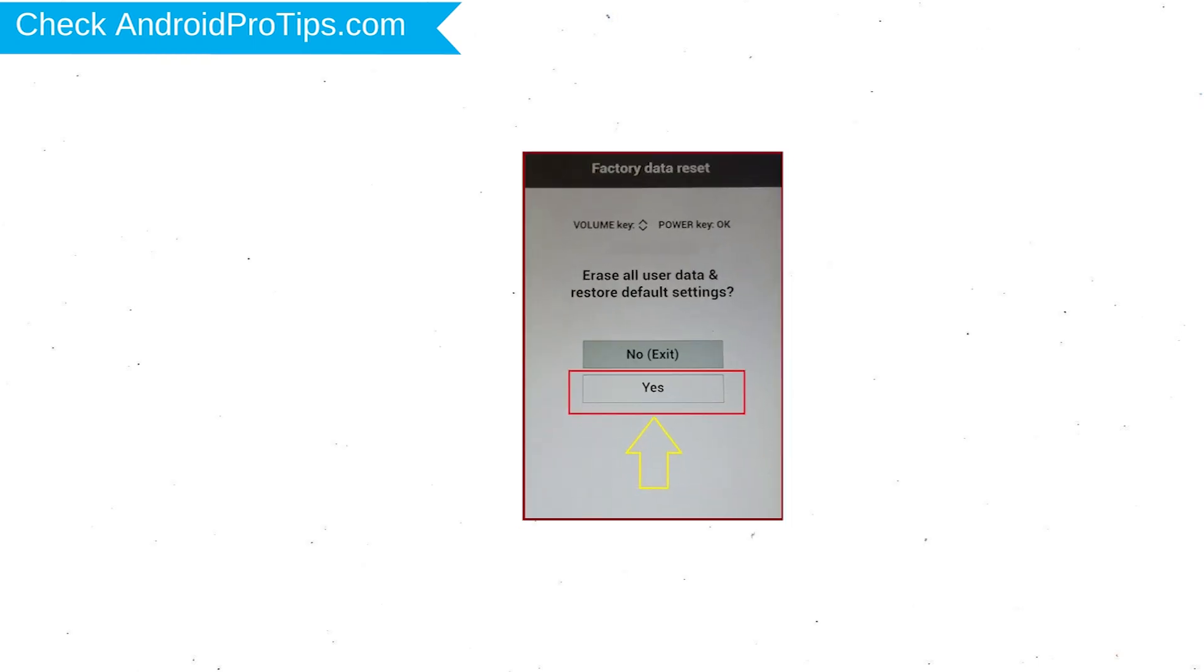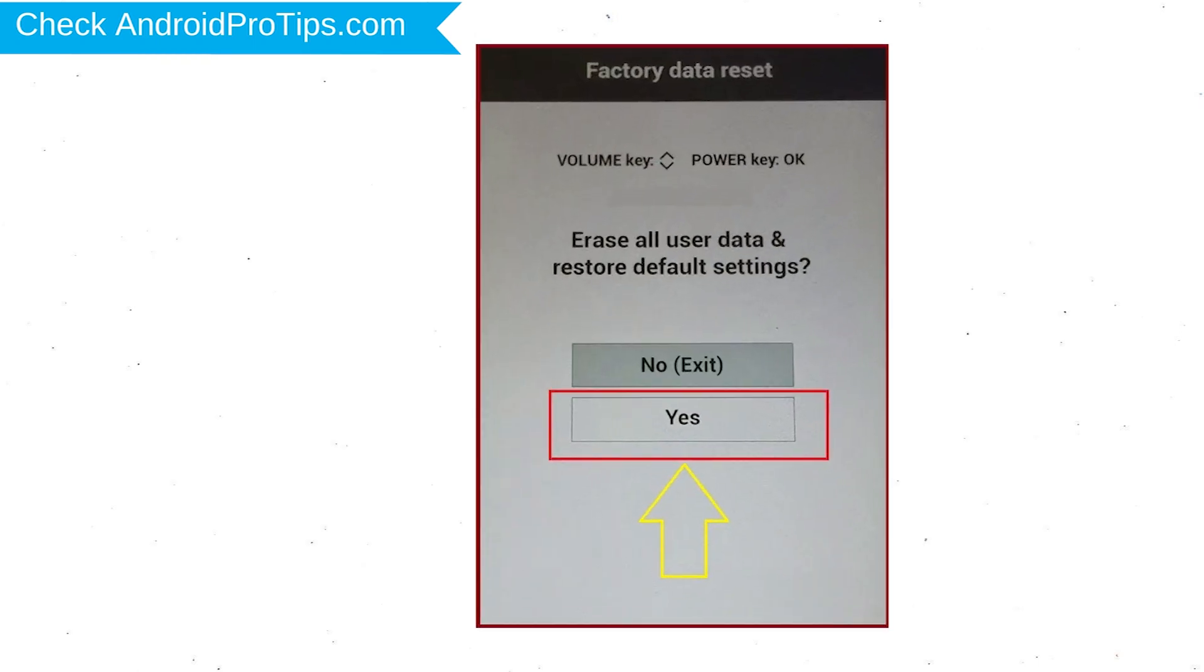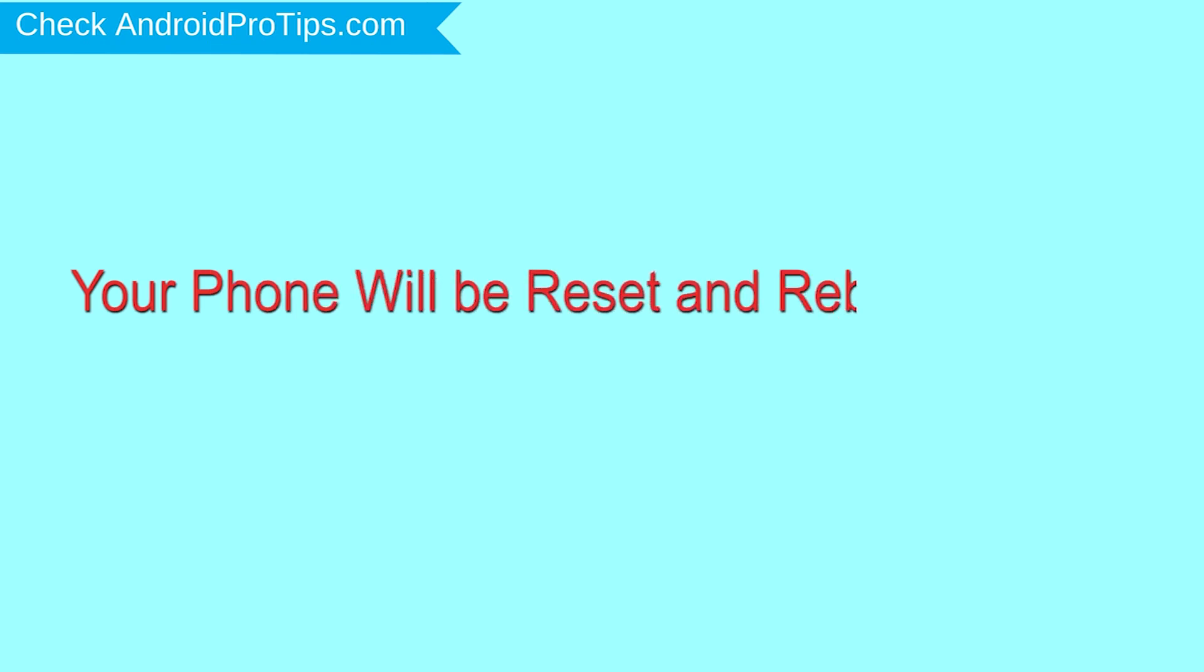You will see the factory data reset menu. Select Yes option using to navigate volume buttons and to confirm power button. Again choose the Yes option. Your phone will be reset and reboot shortly.